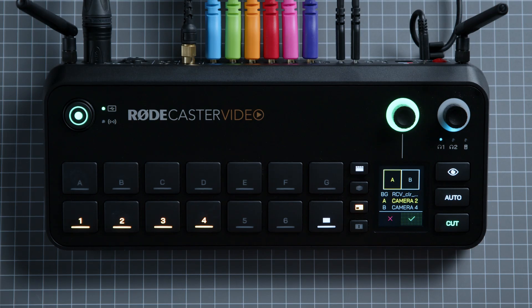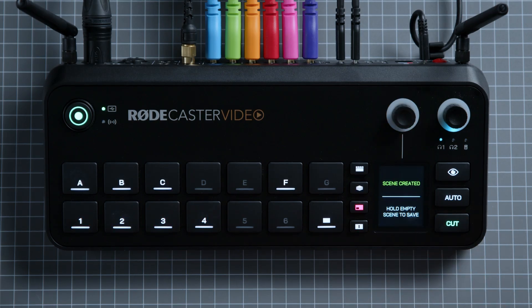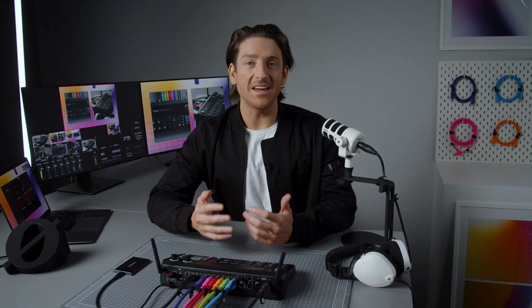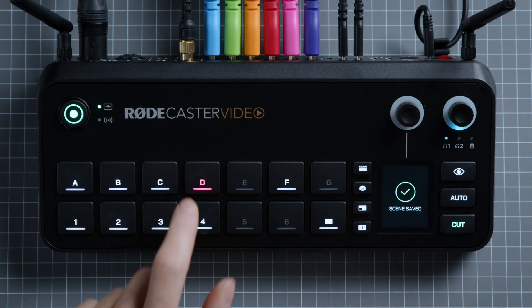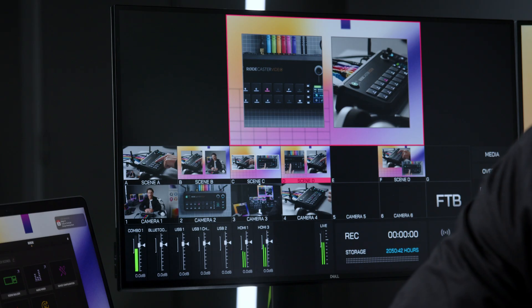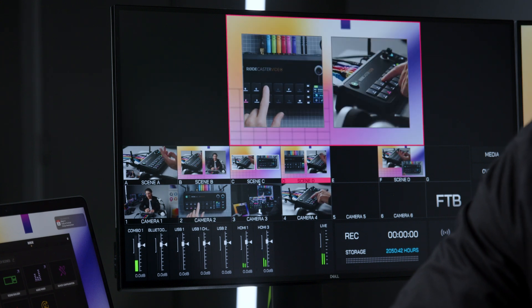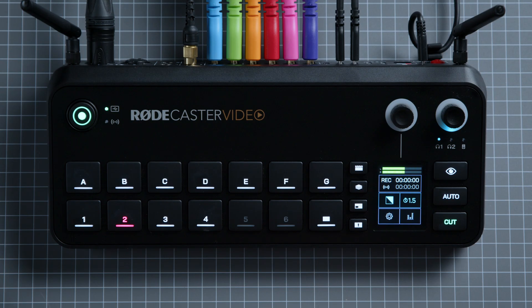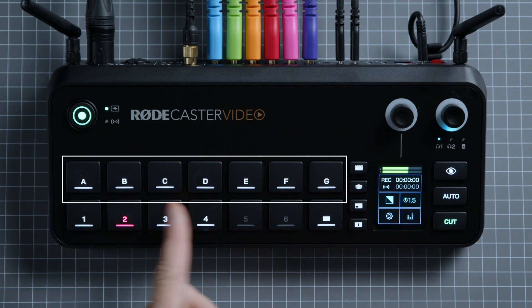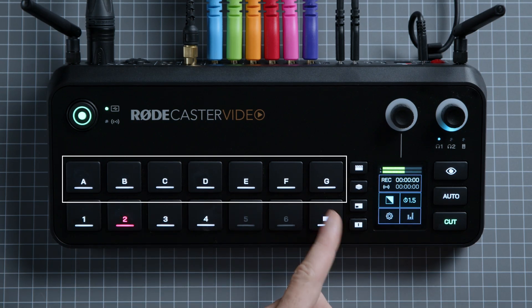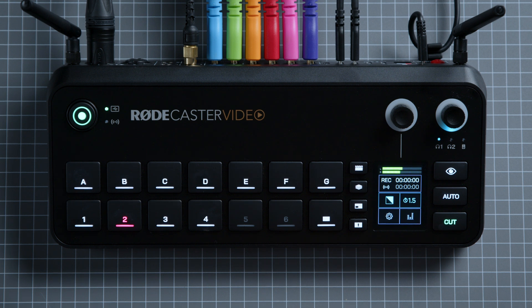Once you're done, tap the green tick and your scene is ready to go. To save a scene, simply press and hold any of the unlit scene buttons. Now you can switch to it like you would any other input button. If all seven of your scene buttons are lit white, just like this, it means they all have a scene allocated to them already.